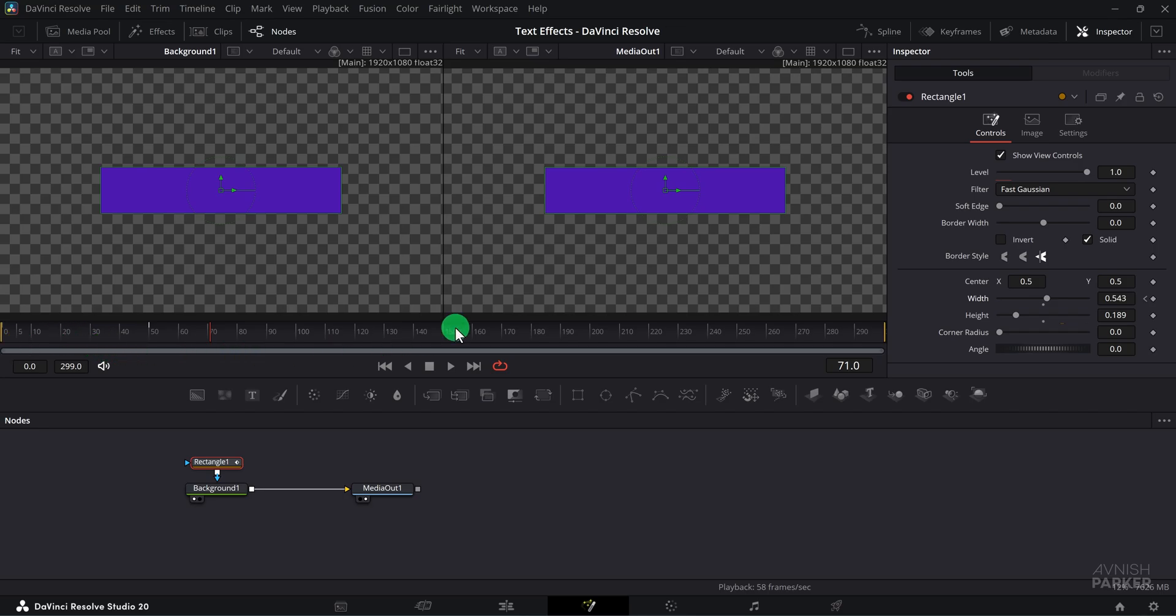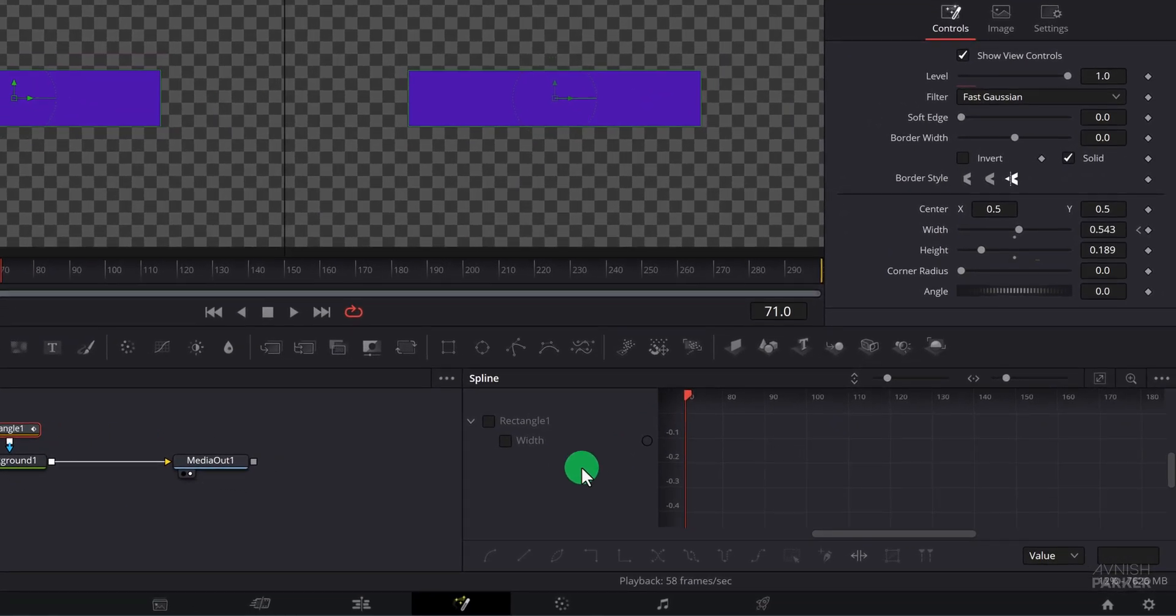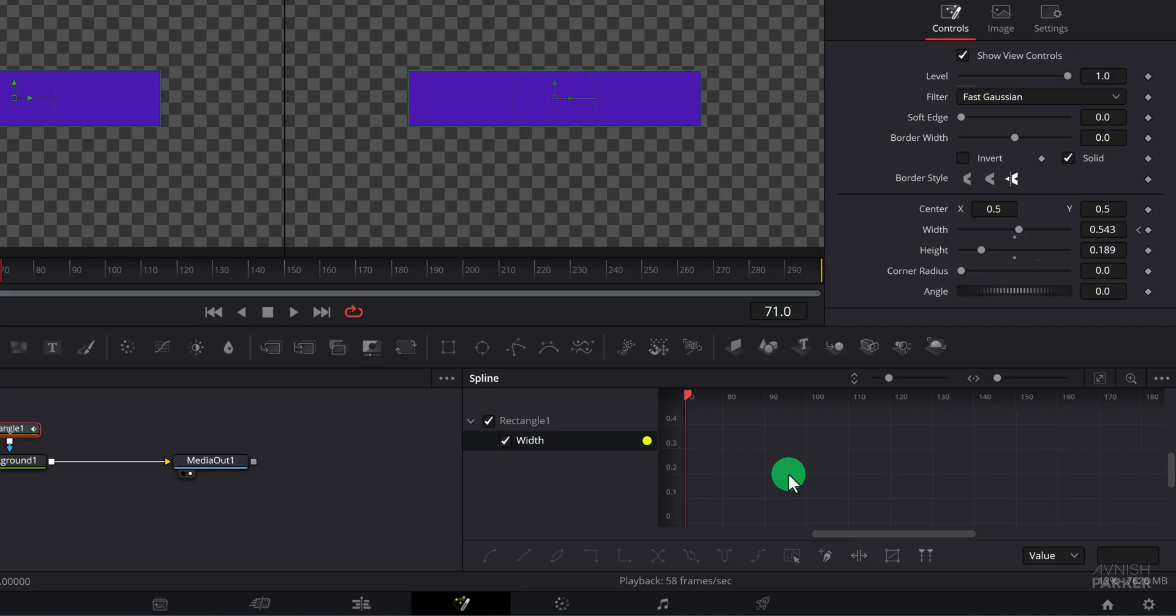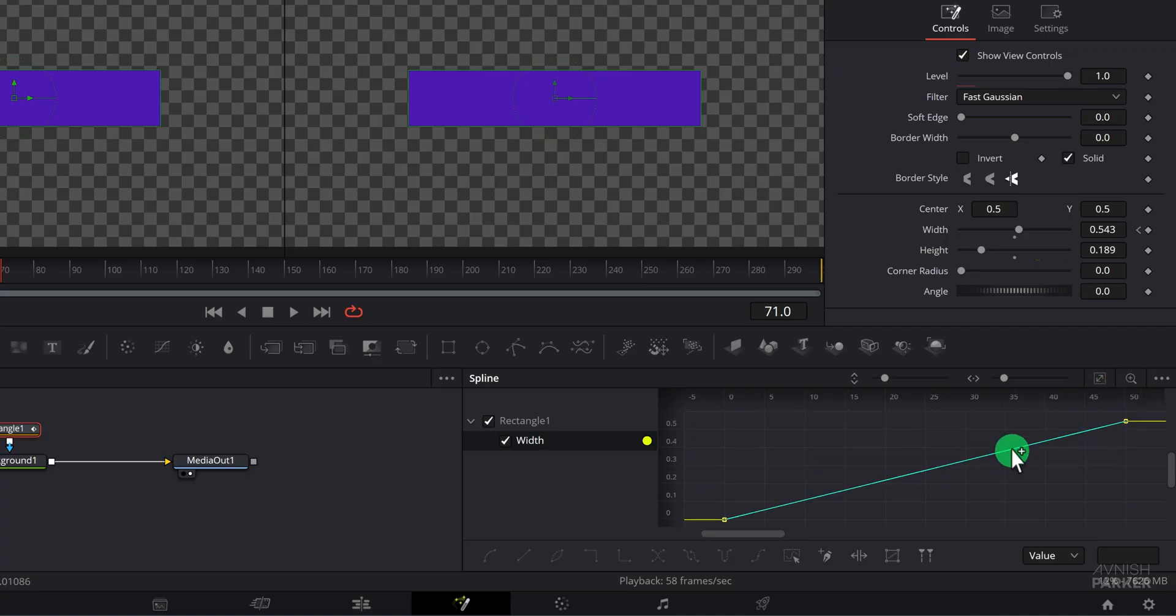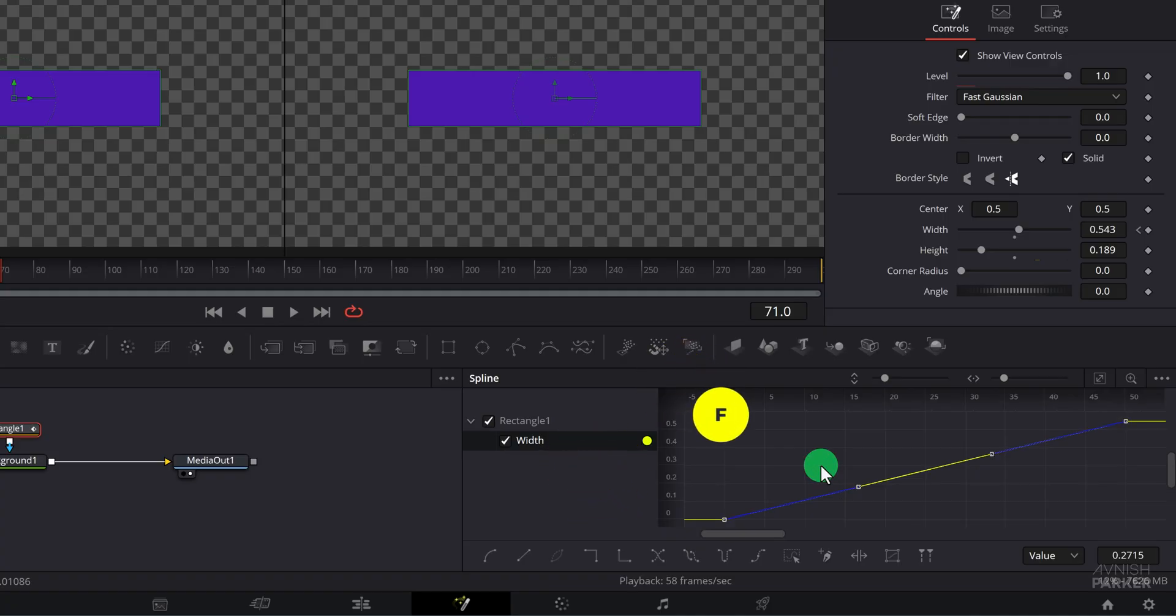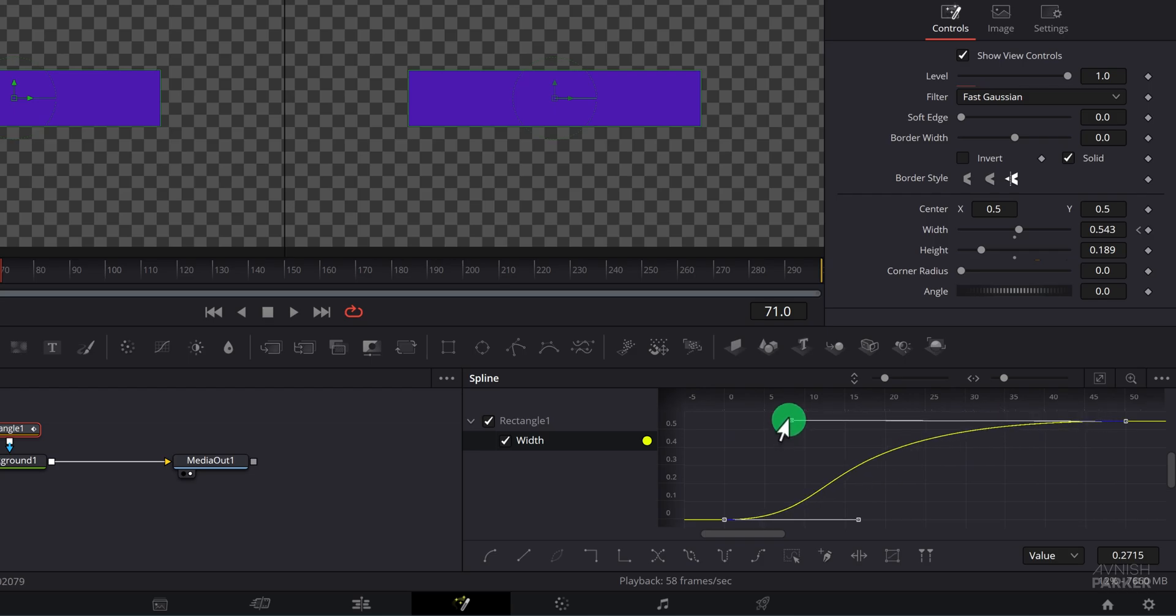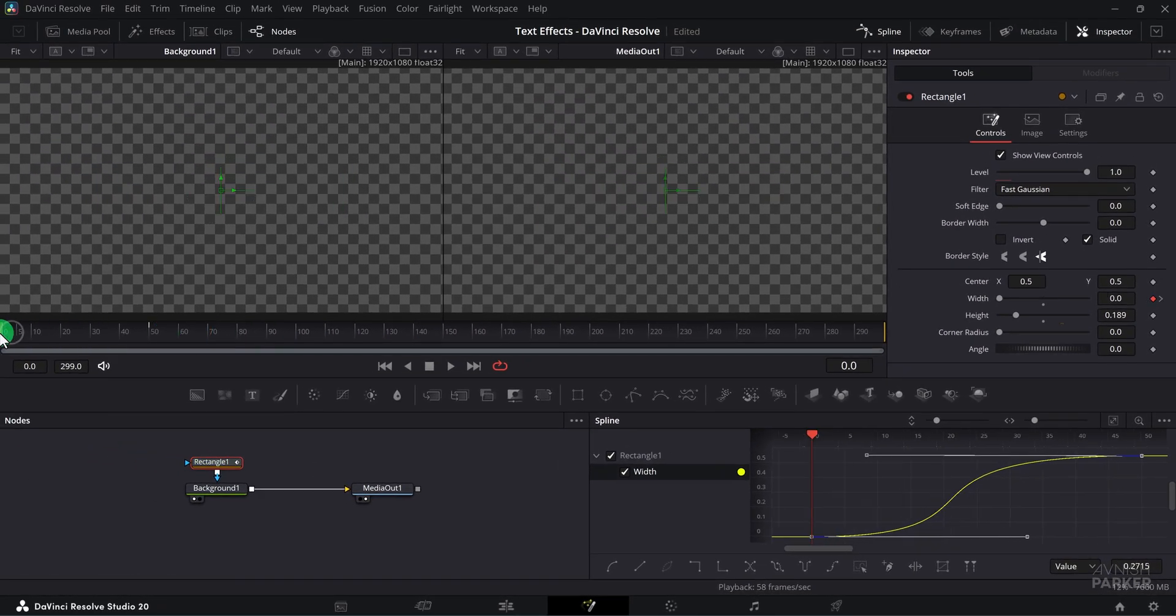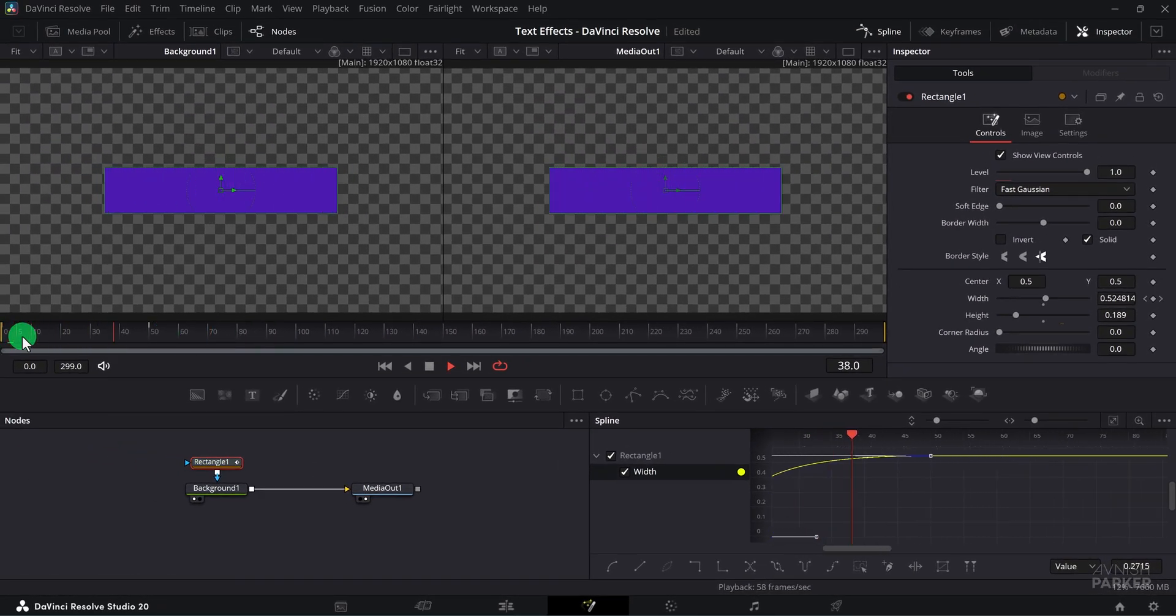Just like in After Effects, Fusion will automatically create the animation between these keyframes once you activate it. If you want to adjust the easing of these keyframes, open the spline tab. Select the property you want to edit, which in this case is width. If it's still not visible, click on the zoom to fit icon. Now select all the keyframes by pressing control plus A, then press F to add some ease and adjust the curve handles in the graph to refine the motion for a smoother look.